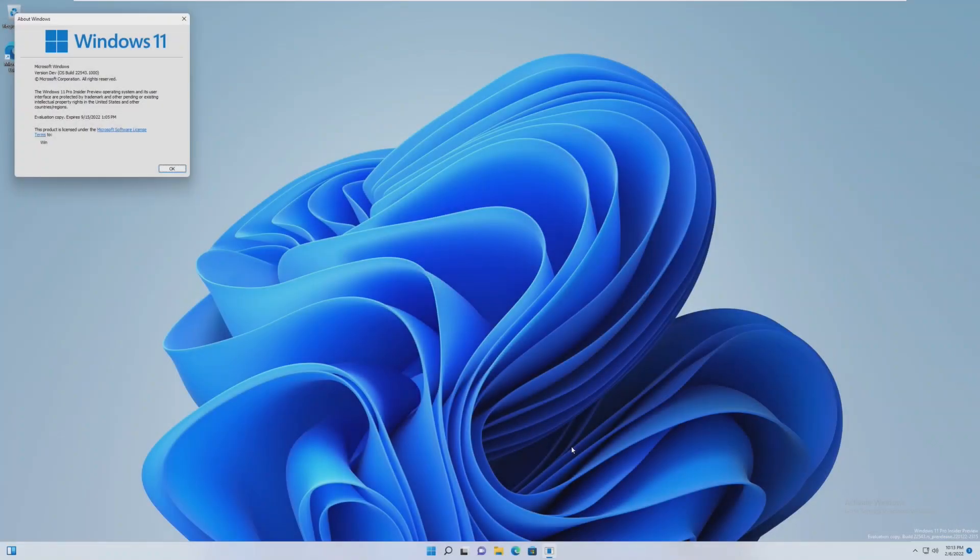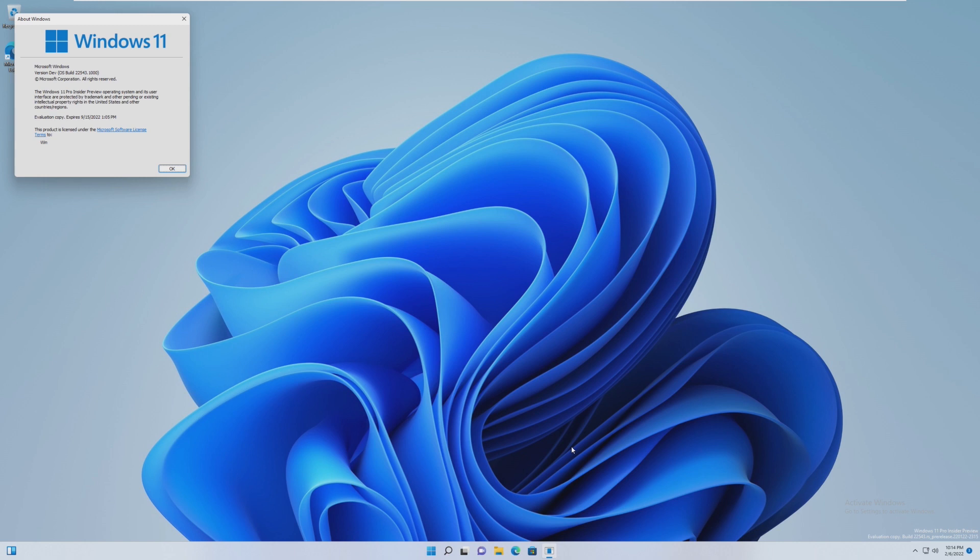Hey guys, it's Bub here, and in this video we're going to be taking a look at Windows 11 build 22,543. I have not taken a look at an insider build of Windows 11 since before its release back in October, so this is definitely interesting to see what the future of Windows 11 could look like. I've heard there's some pretty big changes, so let's get started.